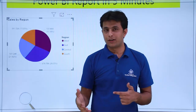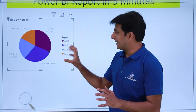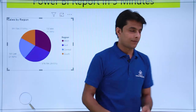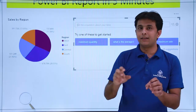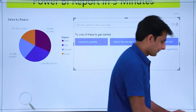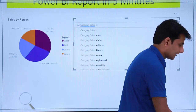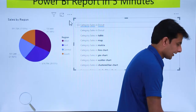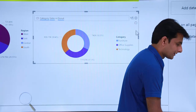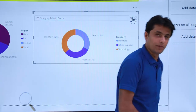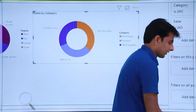Now if I want to create a donut chart for category sales, I'll simply double-click on the canvas and write the column name: 'category sales in donut'. I'll select the first option — donut — and once you're satisfied with what it's giving you, just click the OK button and the donut chart is created.